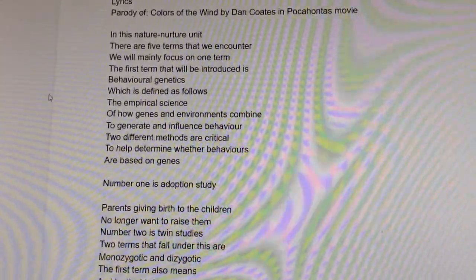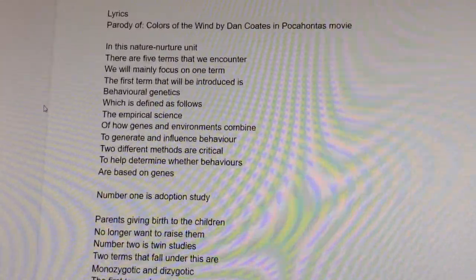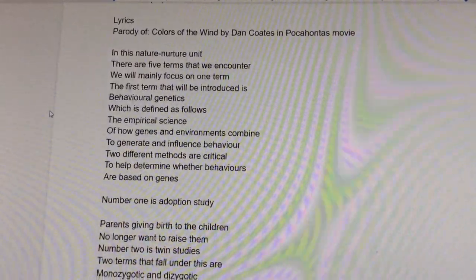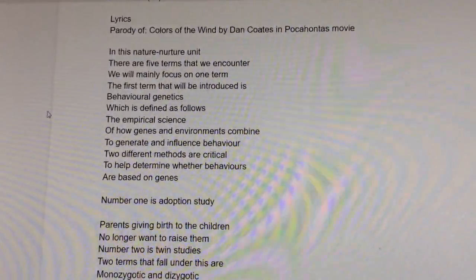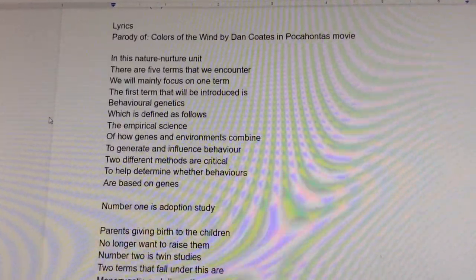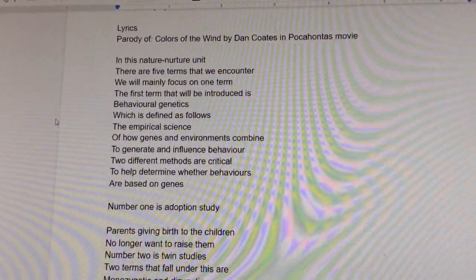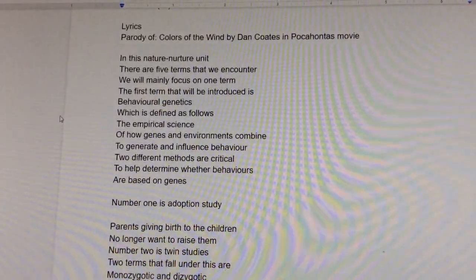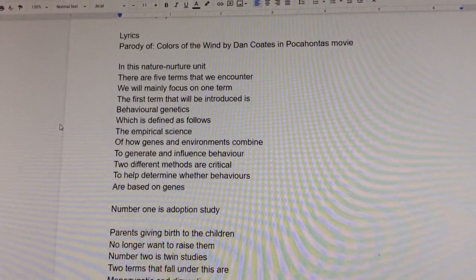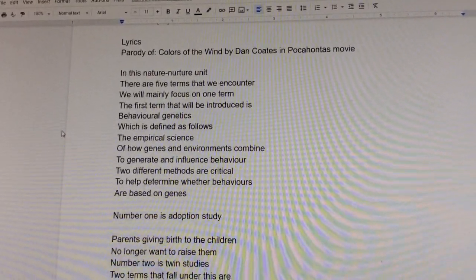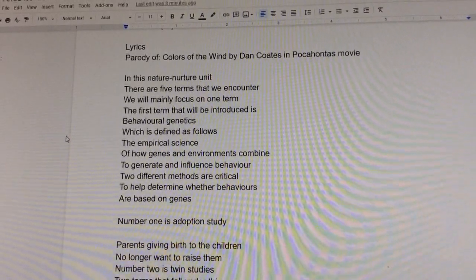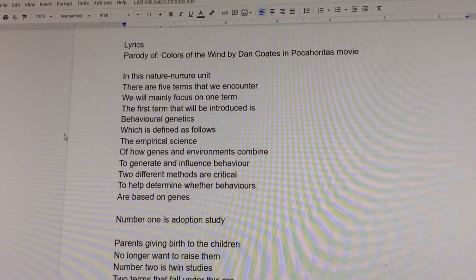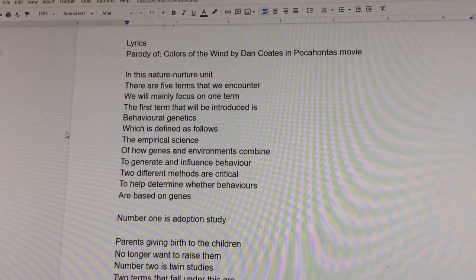In this nature-nurture unit, there are five terms that we encounter. We will mainly focus on one term. The first term introduced is behavioral genetics, which is defined as the empirical science of how genes and environments combine to generate and influence behavior.